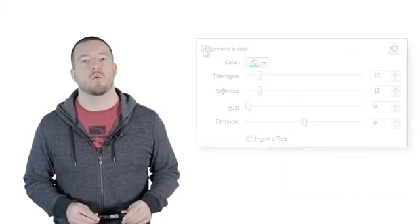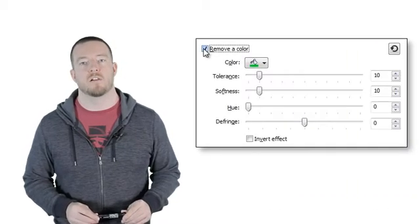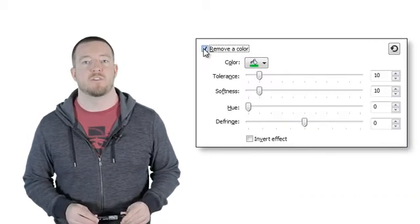He'll cover some of the best practices for setting up your shot. When he's done, I'll walk you through how to remove the color in Camtasia Studio.